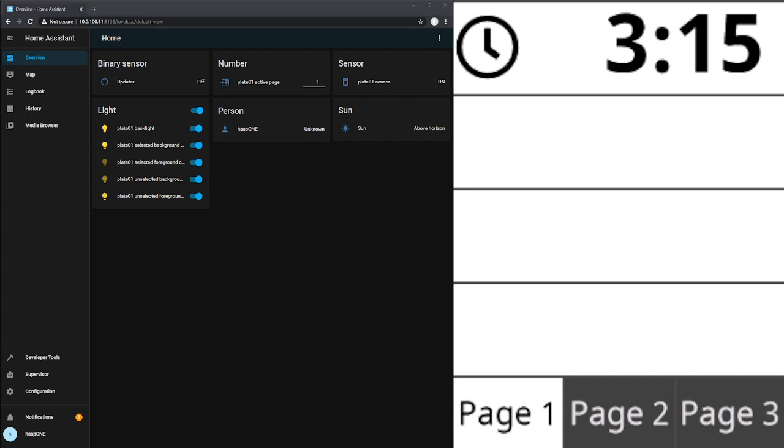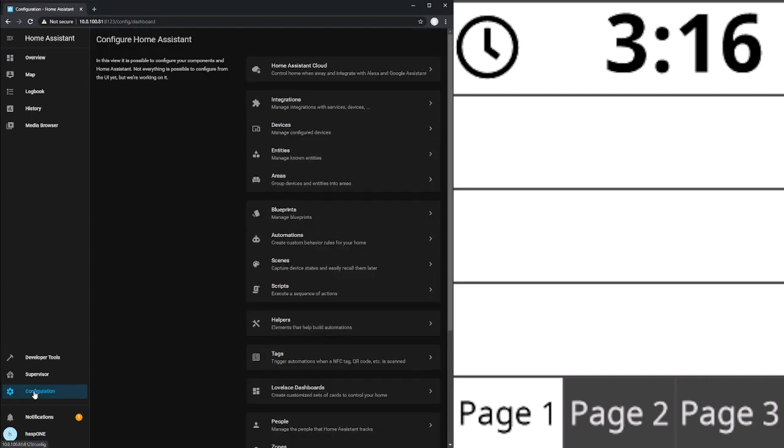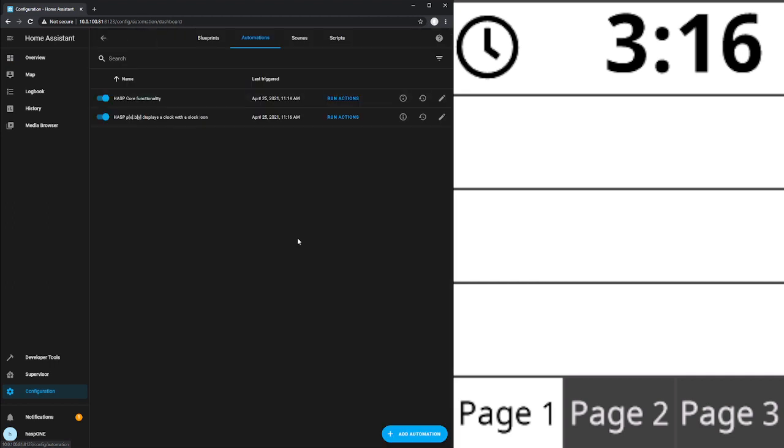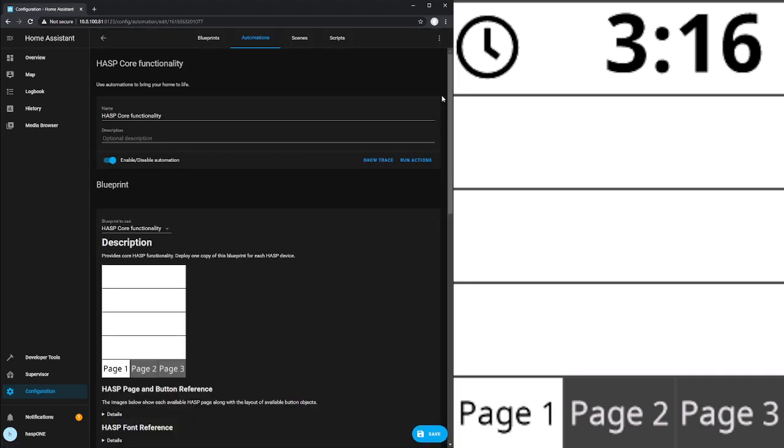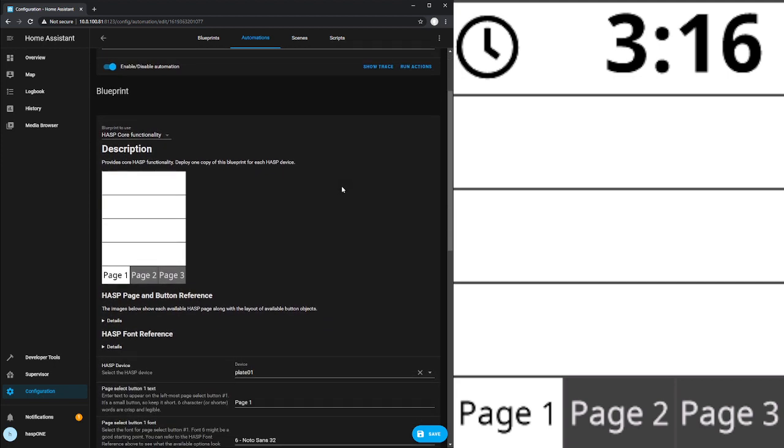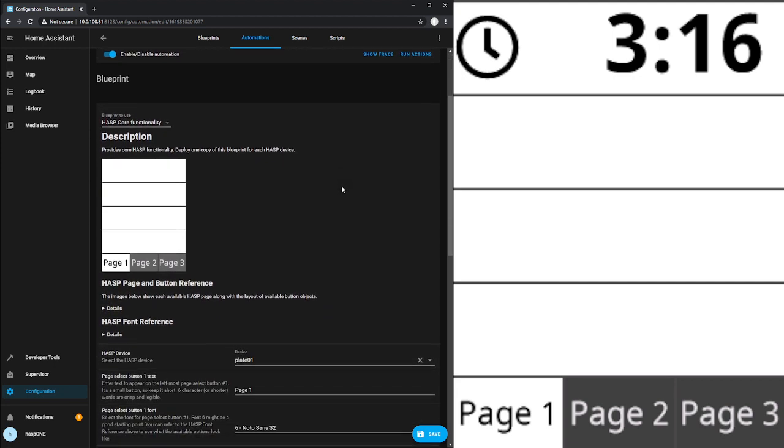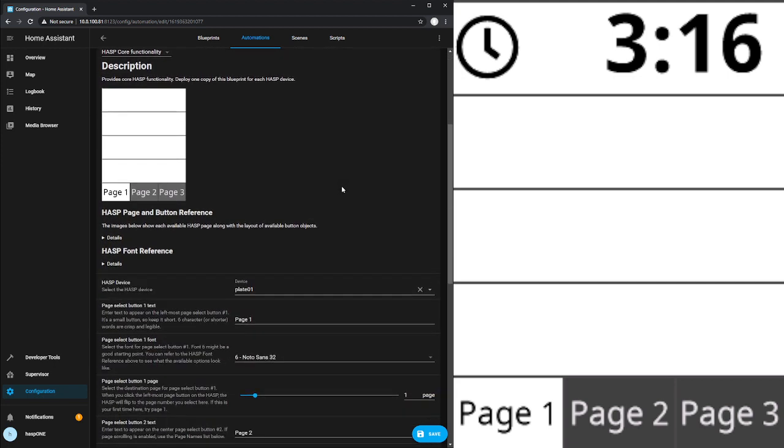I'm looking at the basic web UI here in Home Assistant. From there, I can go from Configuration, Automations, and find the Core Functionality Blueprint. We'll edit that and take a look at what this thing does for us today.